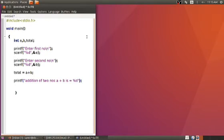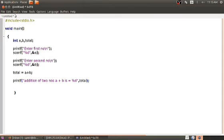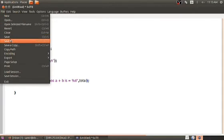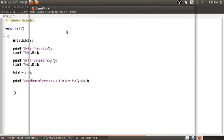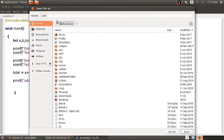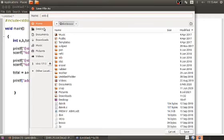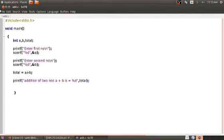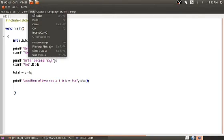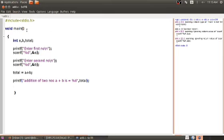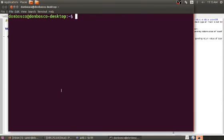Now let me save the file. Go to File, Save — save on the desktop with the filename add.c. Once we save on the desktop, we go to the terminal to compile with gcc. GCC is the command — gcc space add.c — to compile and check for syntax or grammatical errors.